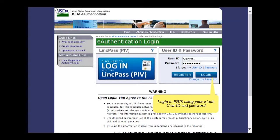Log in to PHIS using your eAuth user ID and password and then click the Login button.